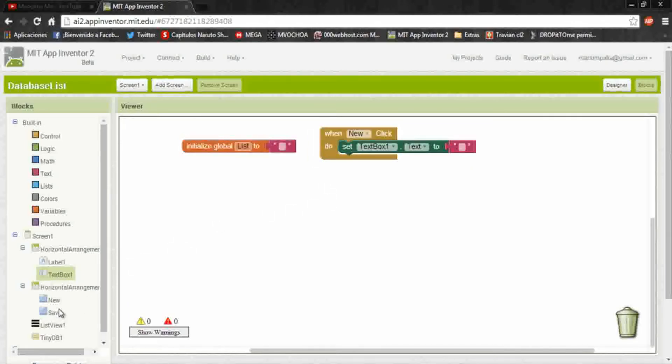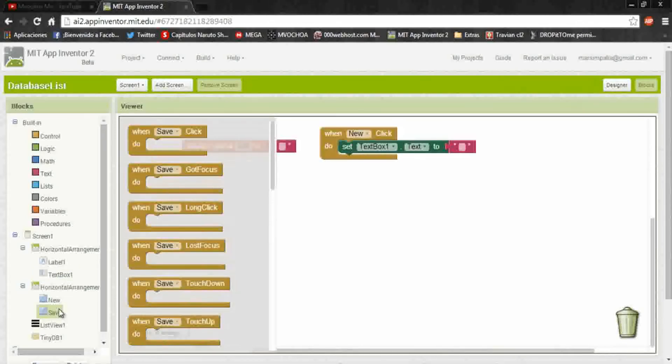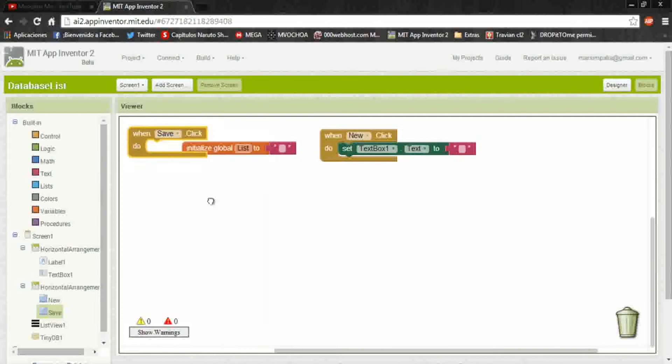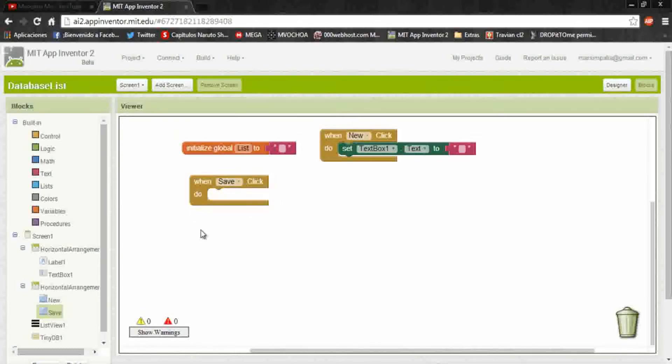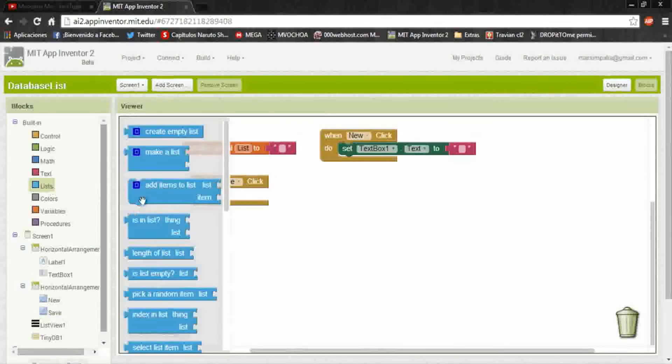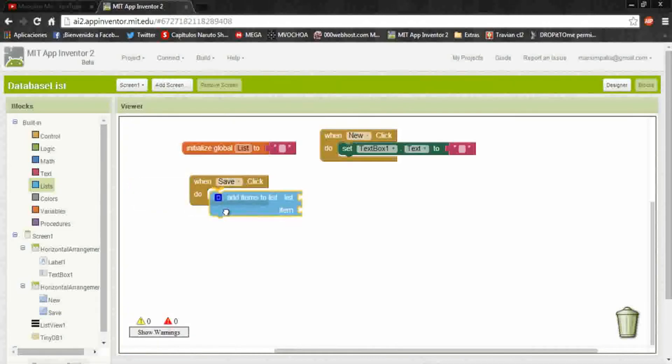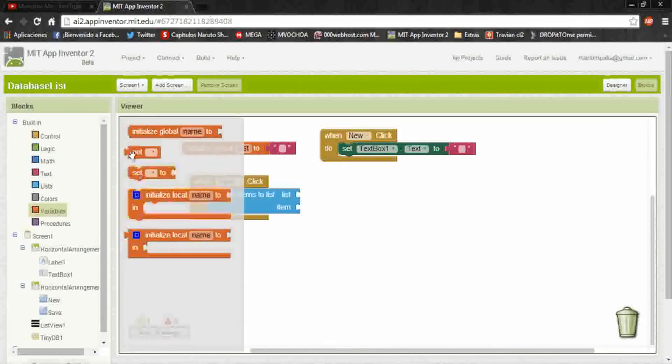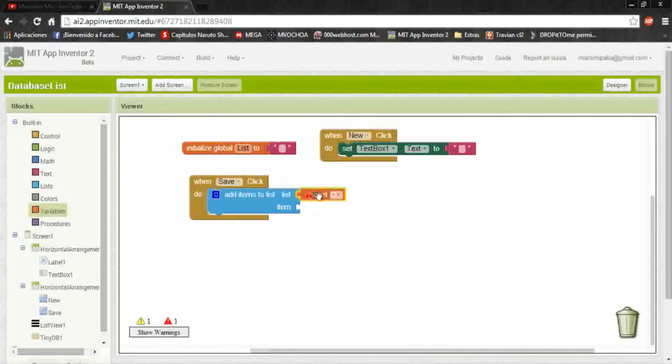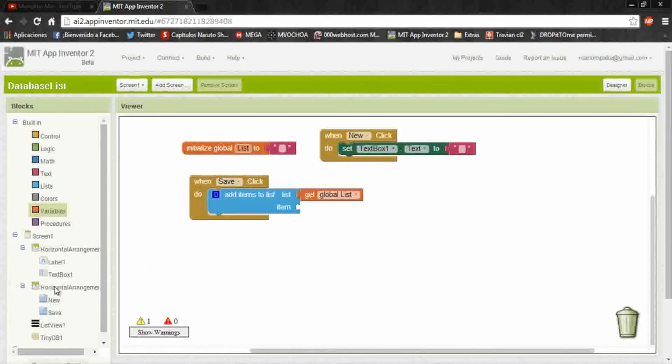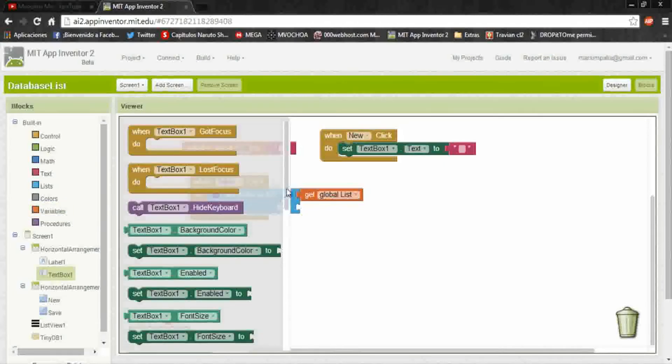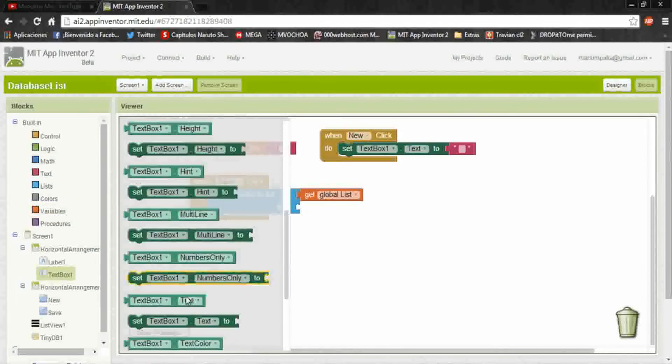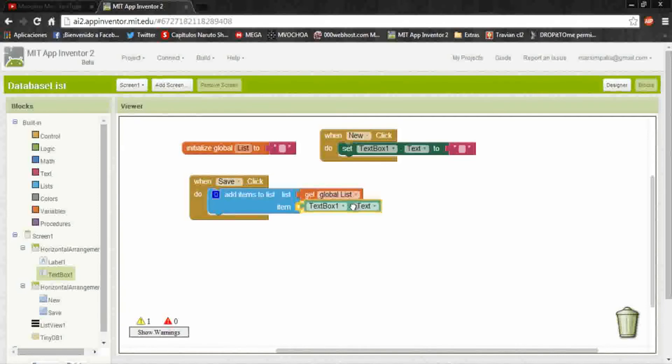The save button will save the data on an App Inventor list and in the database too, and also show in the list viewer when you click on save. So we put add items to list, the variable will be the global list, and the list will get the data from the text box.